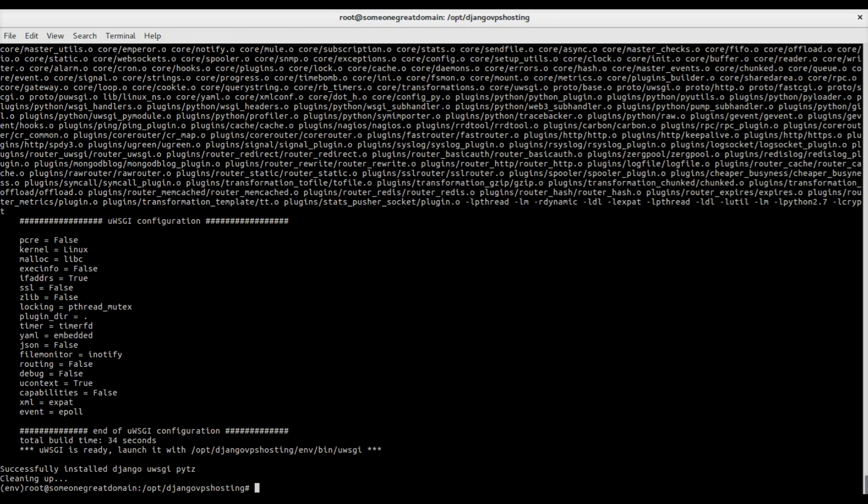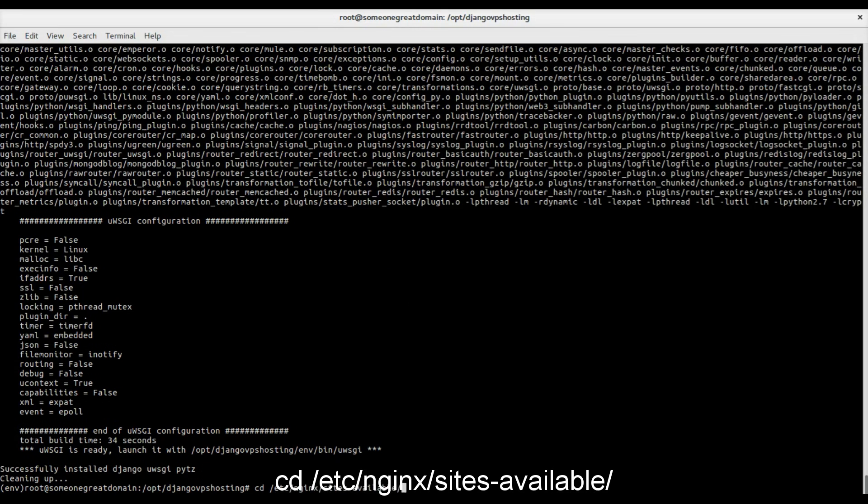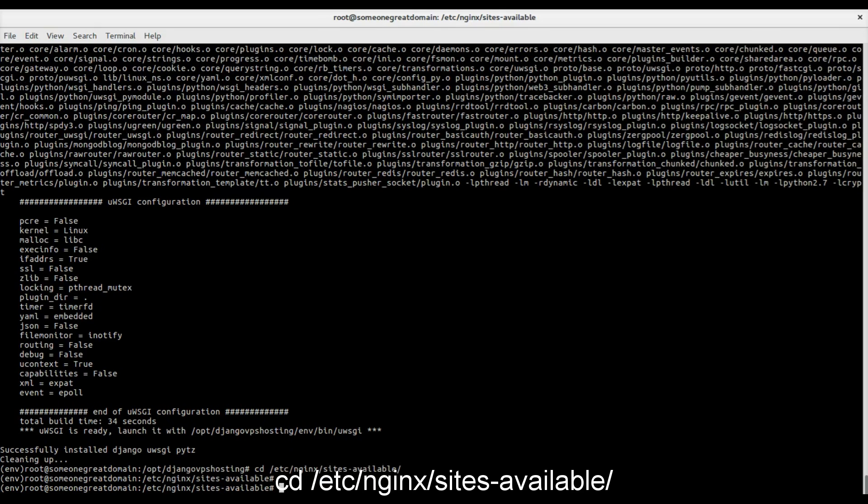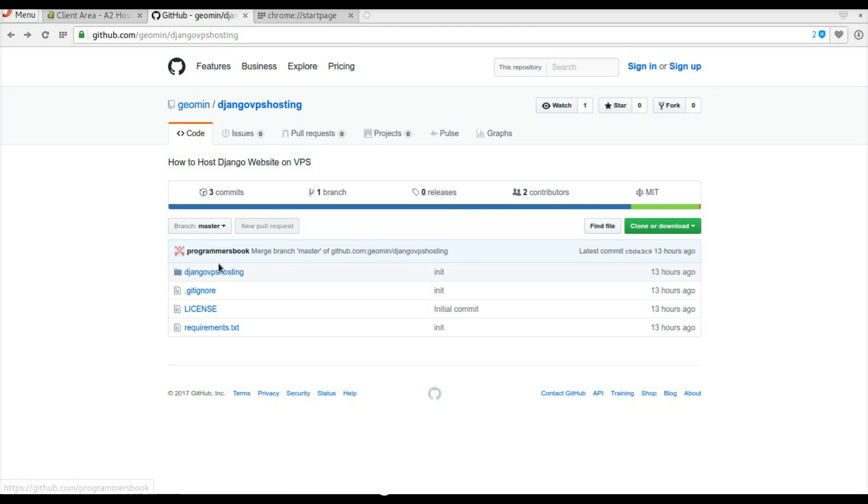Next step is to configure nginx. Change folder to etc-nginx-sites-available. Navigate to GitHub and copy the preconfigured Django VPS hosting conf file.